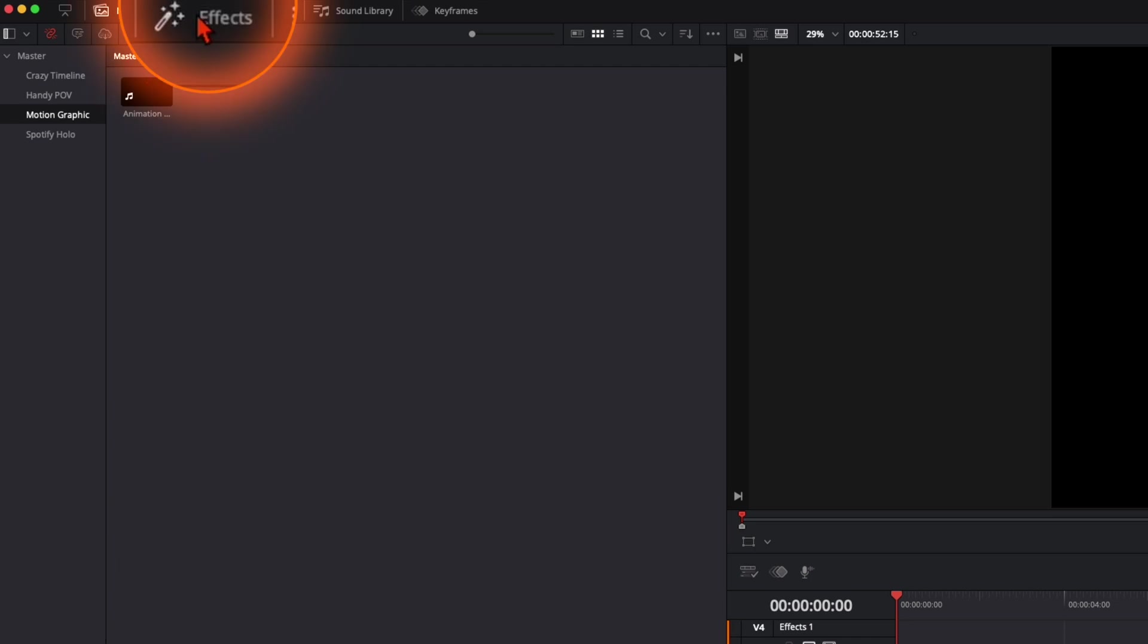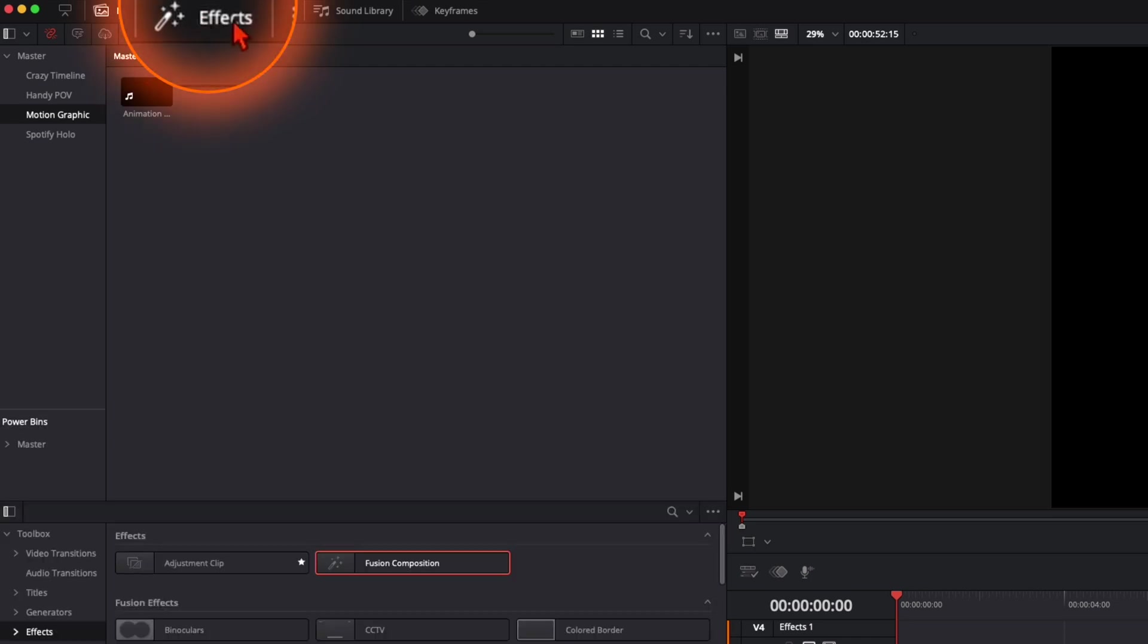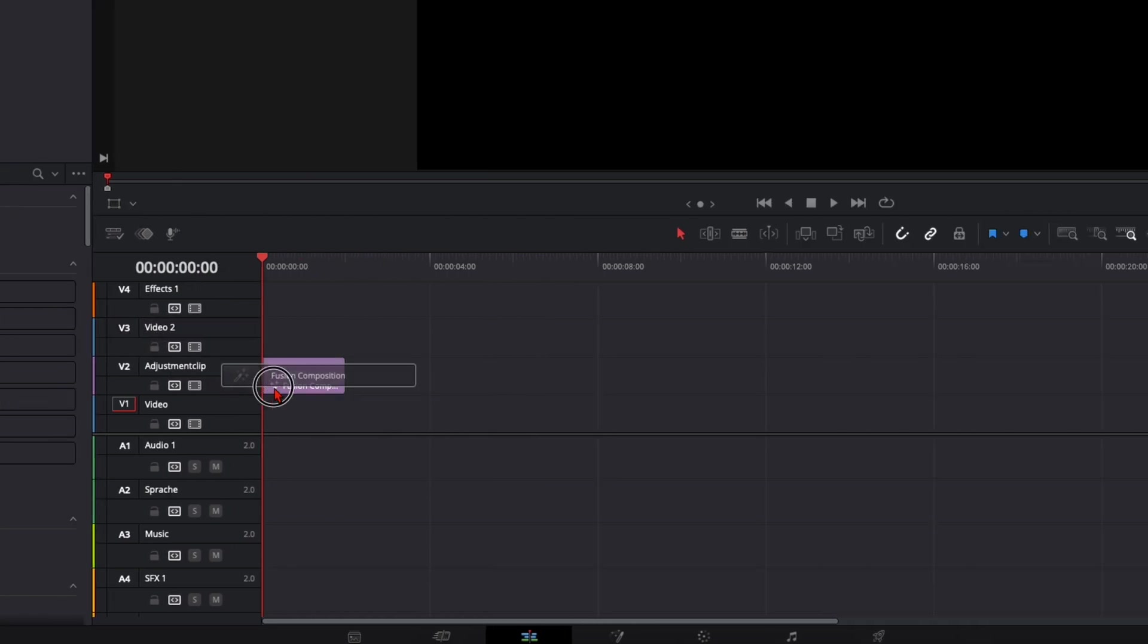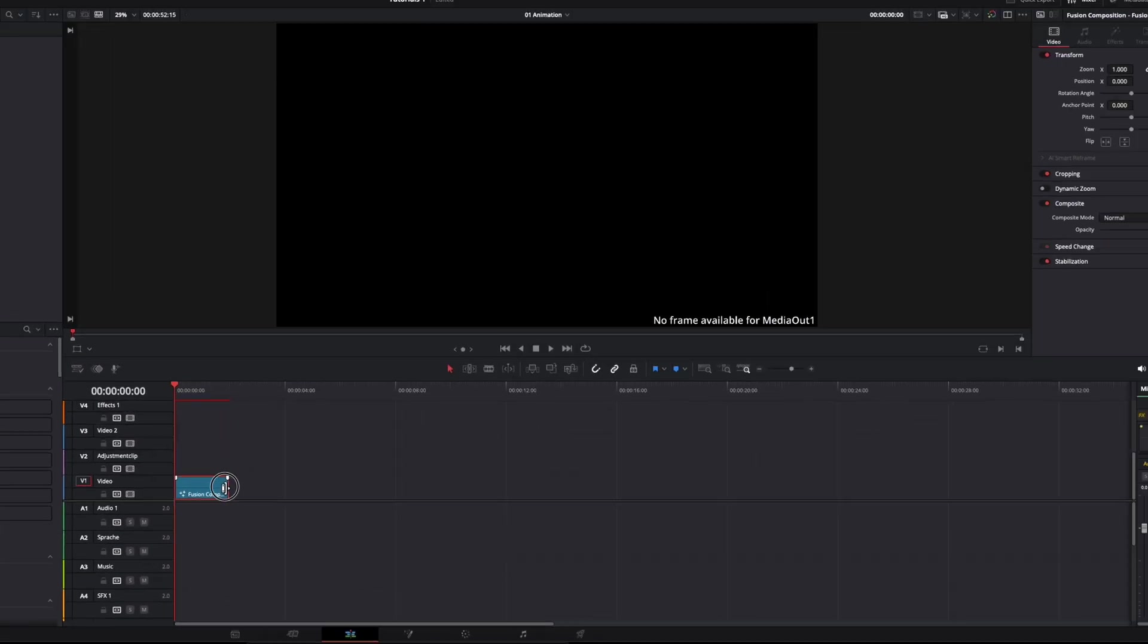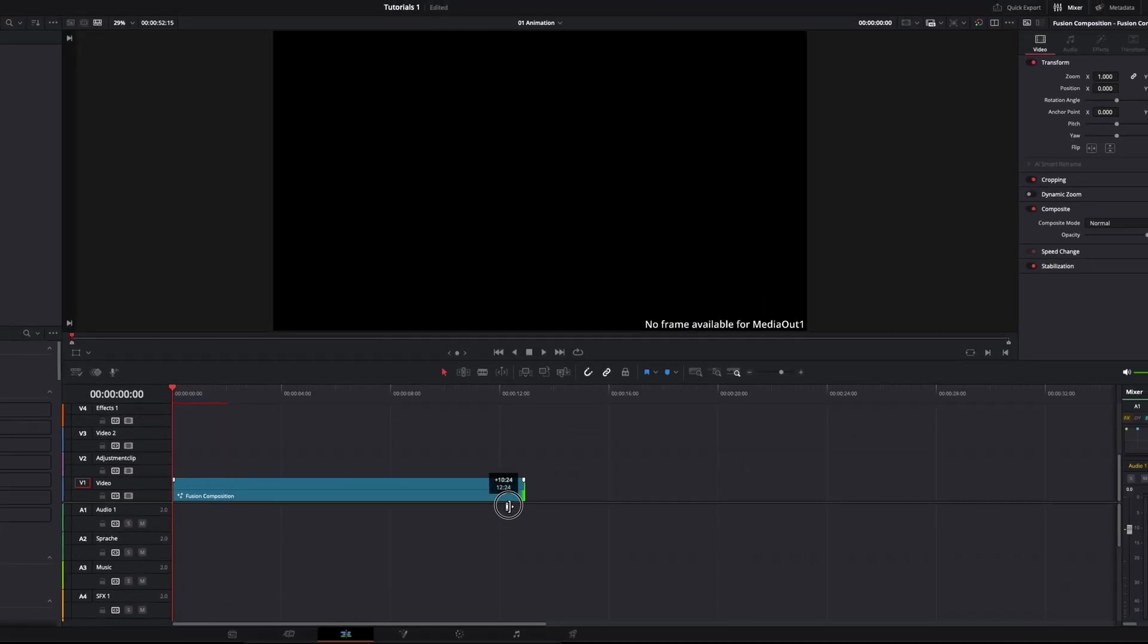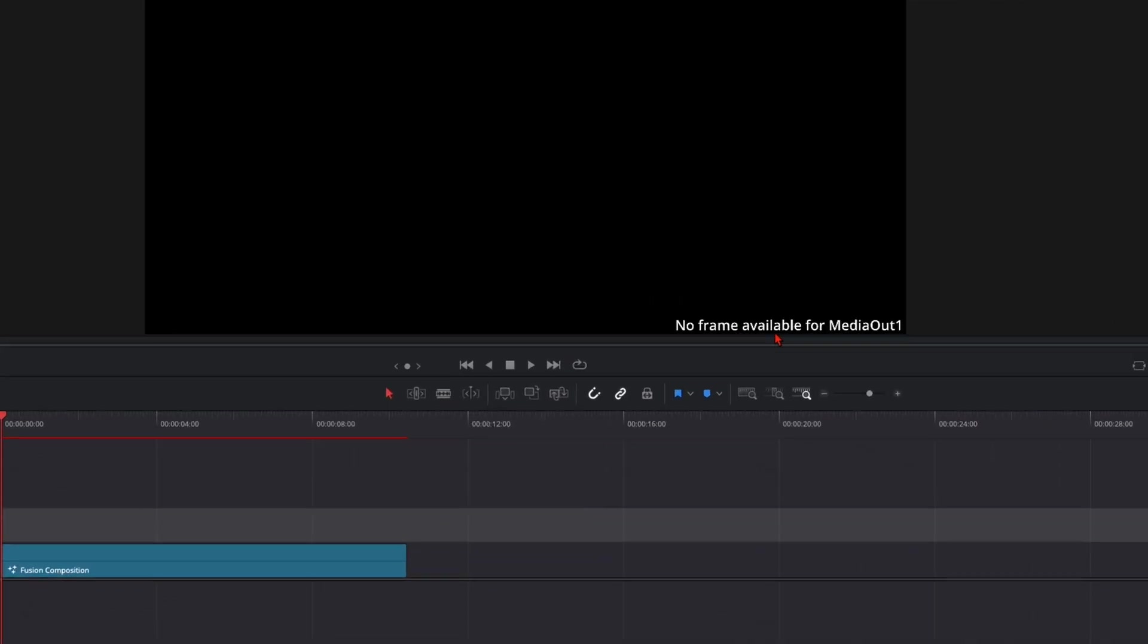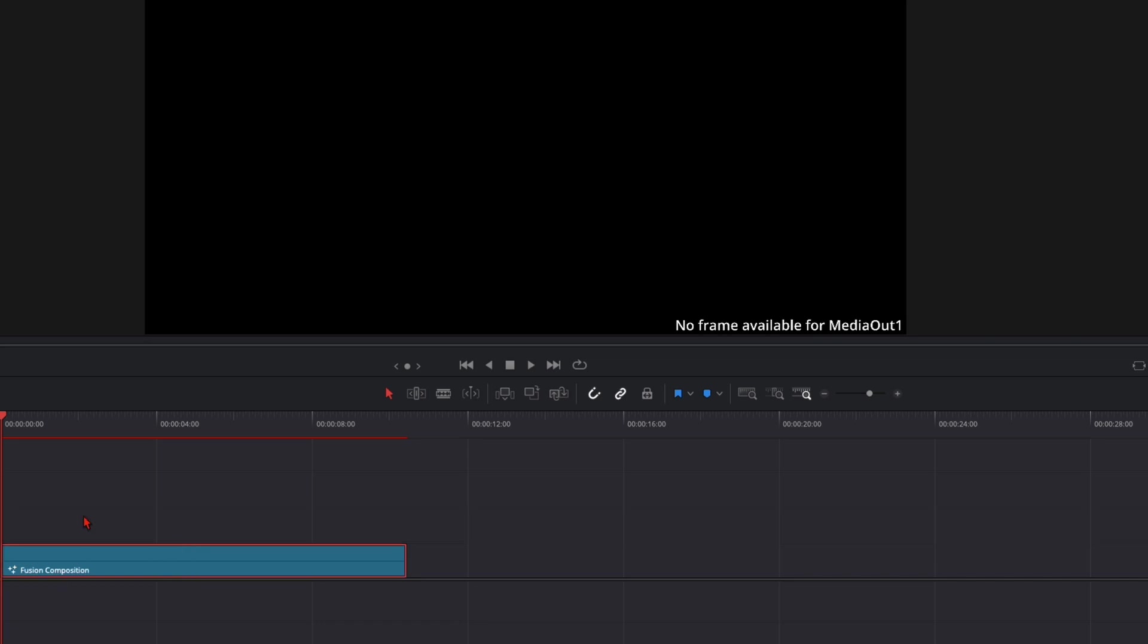So to get started for a motion graphic, you need to open up here the effects tab. Then here on effects you've got fusion composition. Just drag it into your timeline and make it around 10 seconds long. We can shorten it later. Now we see no frame available for media out 1. This is because we have no background here in the fusion composition.